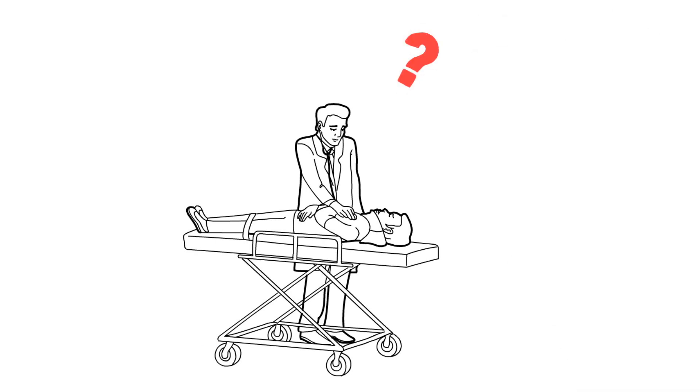However, our results suggest that narrative-based video games have the potential to influence physician behavior.